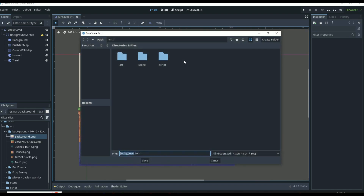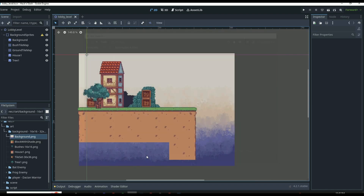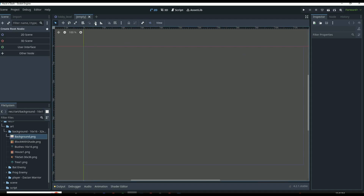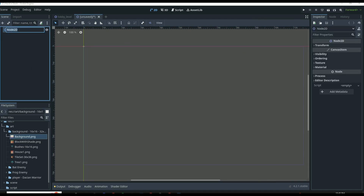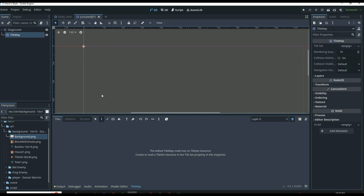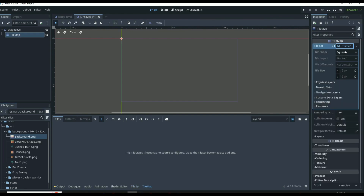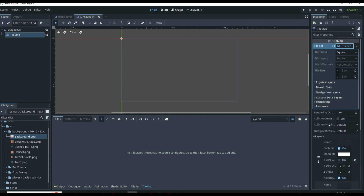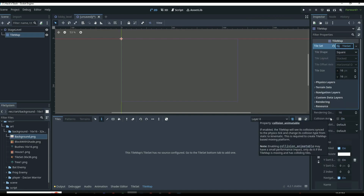We can save this scene by clicking Control+S, making sure we save it into our scenes folder. Then we can come up here to the top and create another 2D Scene. I'm going to move through this one a little quicker since it's kind of the same thing. We're going to call this our Stage Level. This stage level is going to be a little easier than the lobby — it's just going to consist of a tile map and a background, but we'll use two layers: one for the fences and one for the rocks.